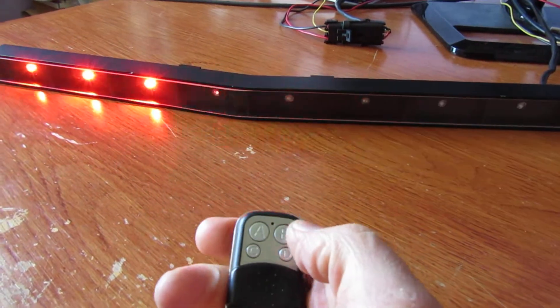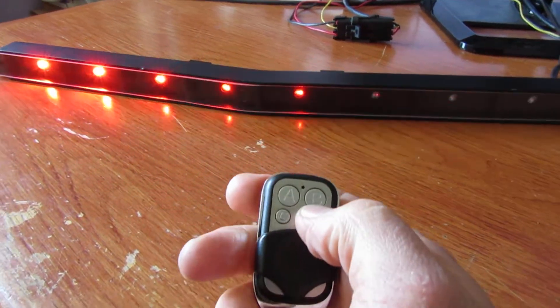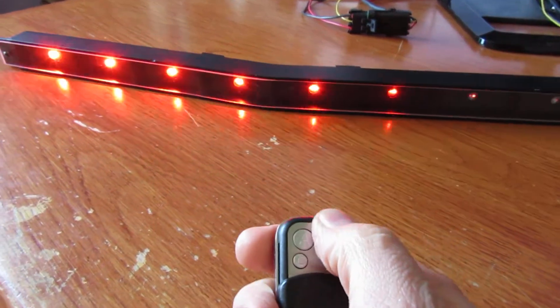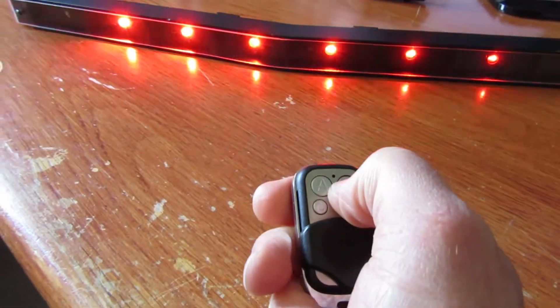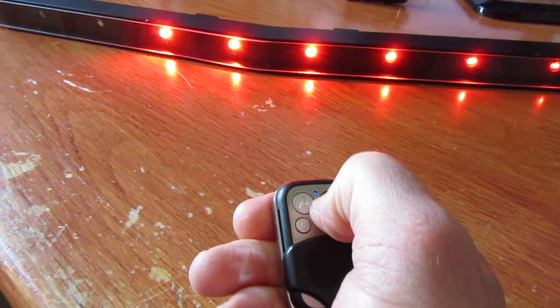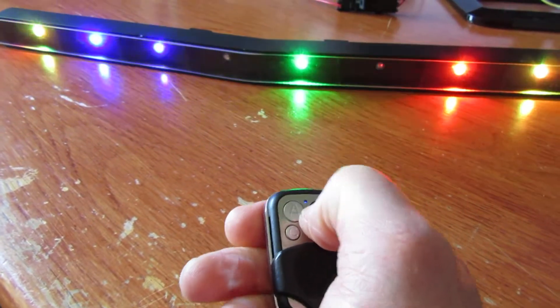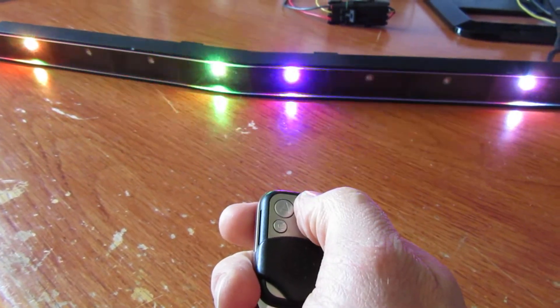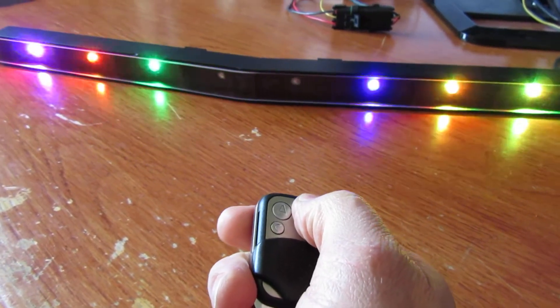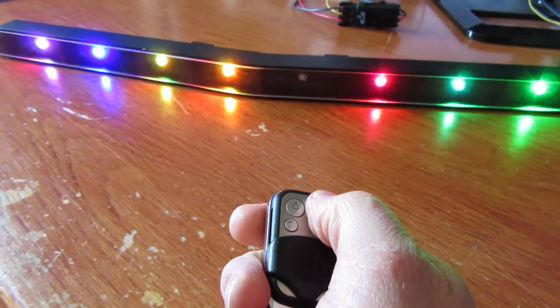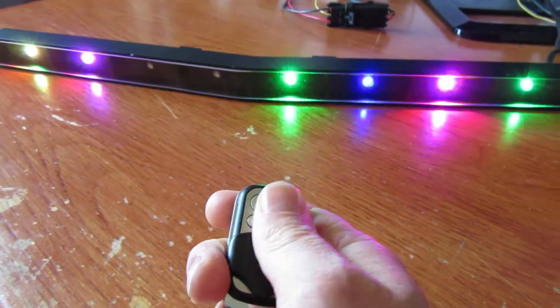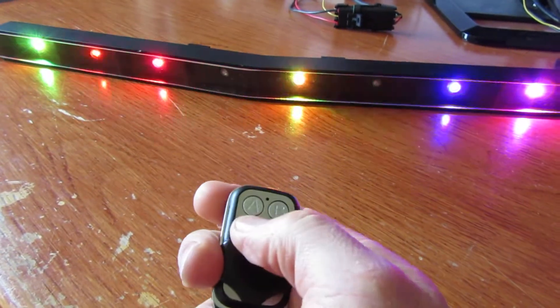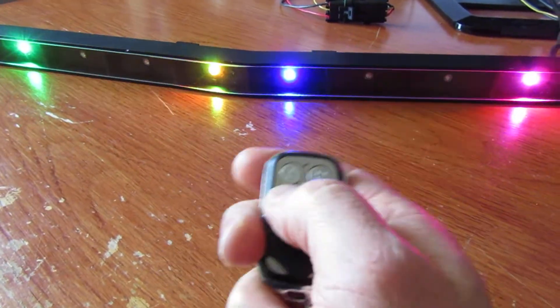And the other thing you can do too is change the brightness. Oh sorry, no that wasn't the brightness button. That's what happens when you try and put too many features in your scanner from a key fob.